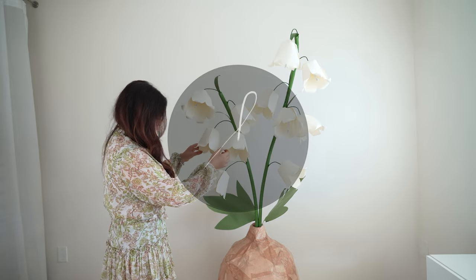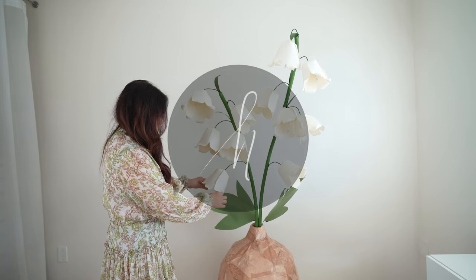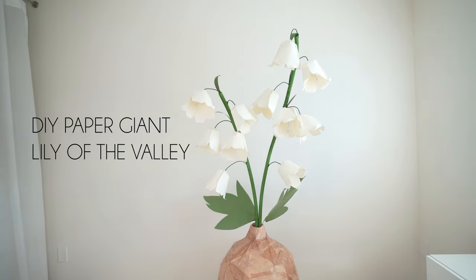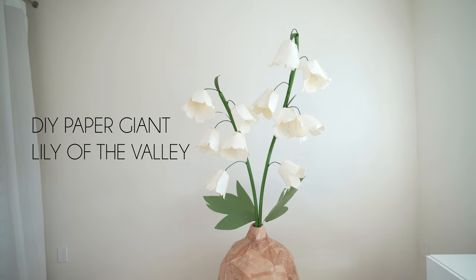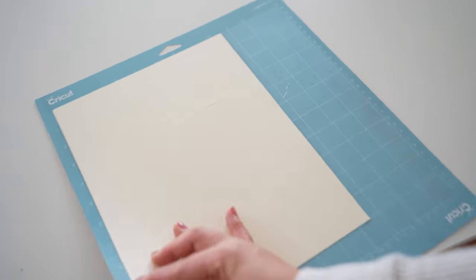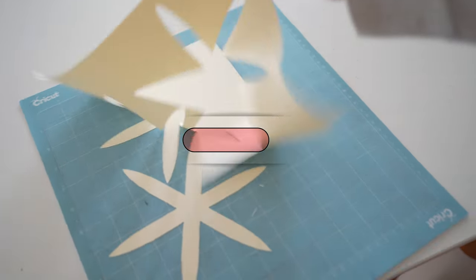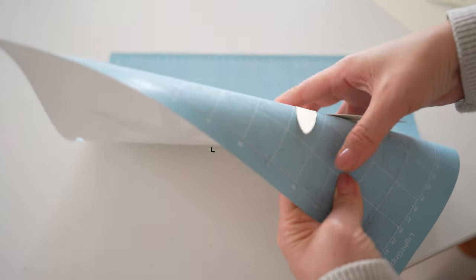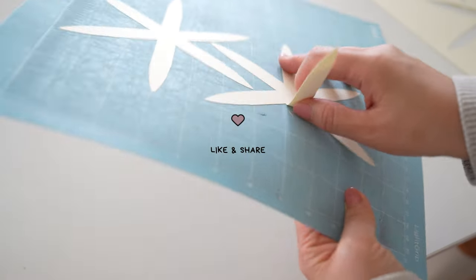Hello, this is Sarah and welcome back to my channel. In this video I'll be showing you how to make a giant paper lily of the valley. Please make sure to subscribe to my channel below and like this video. I'll also be listing the supplies along with the template below the video.